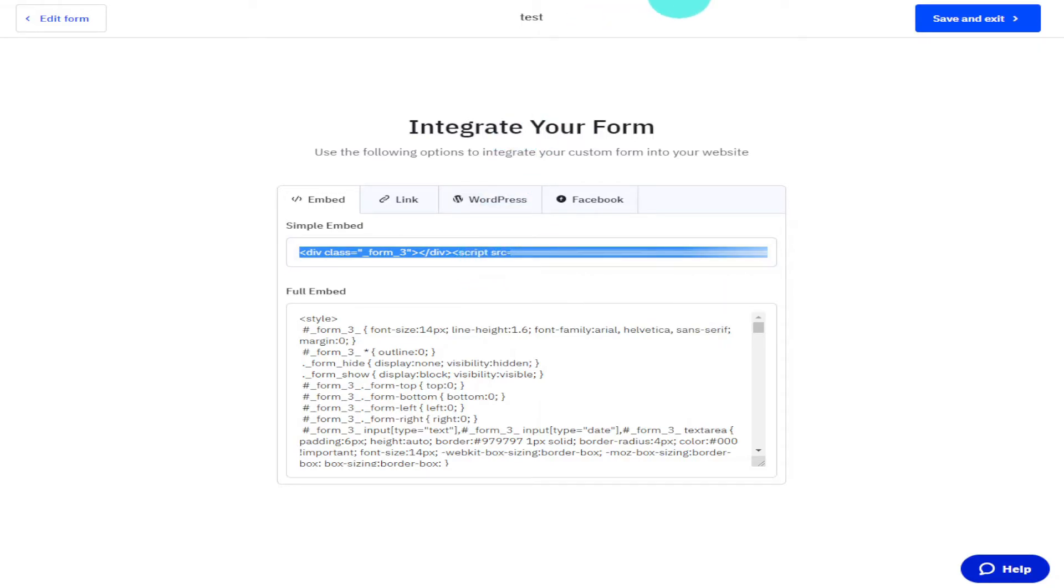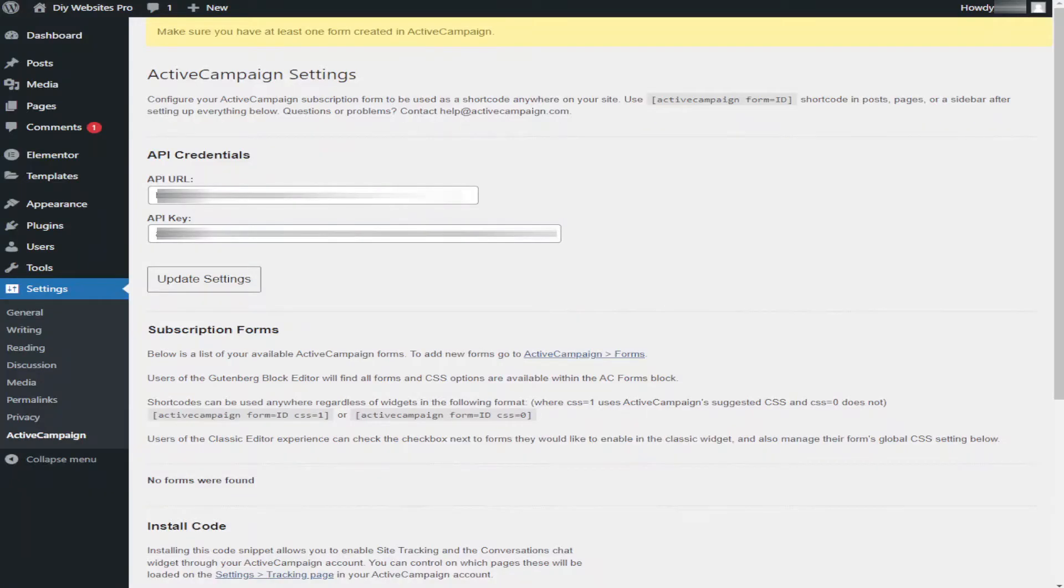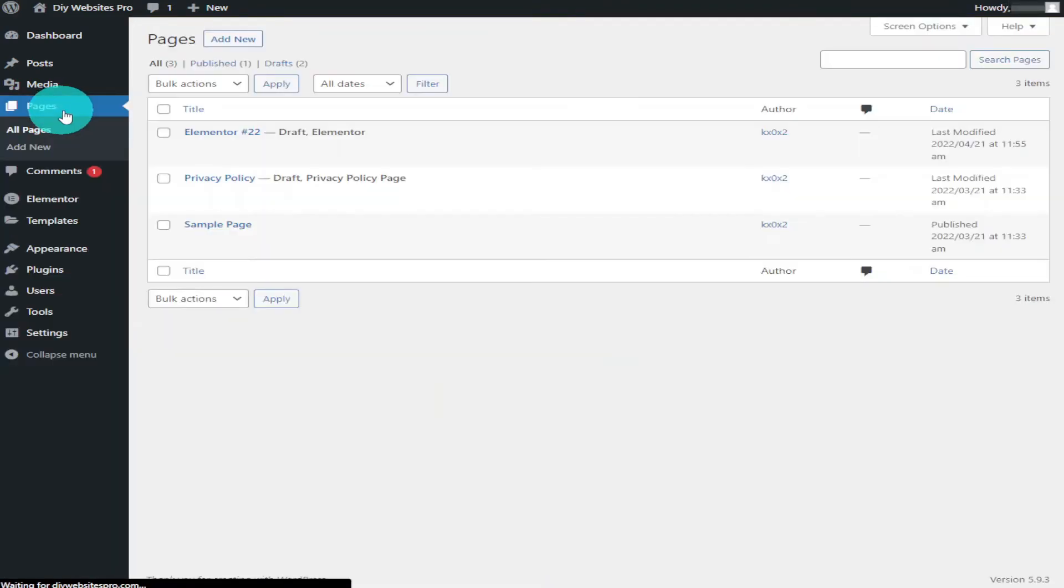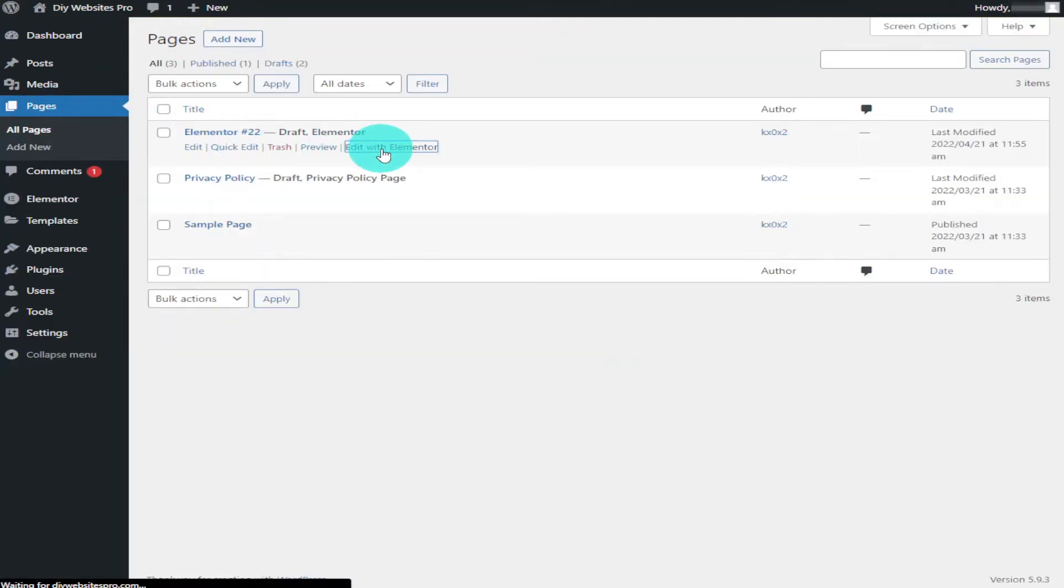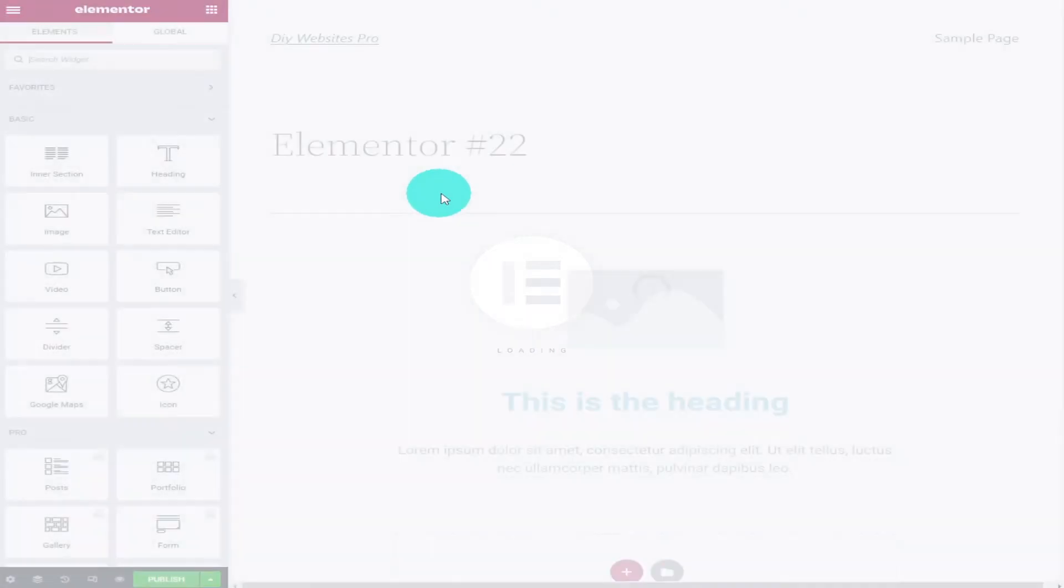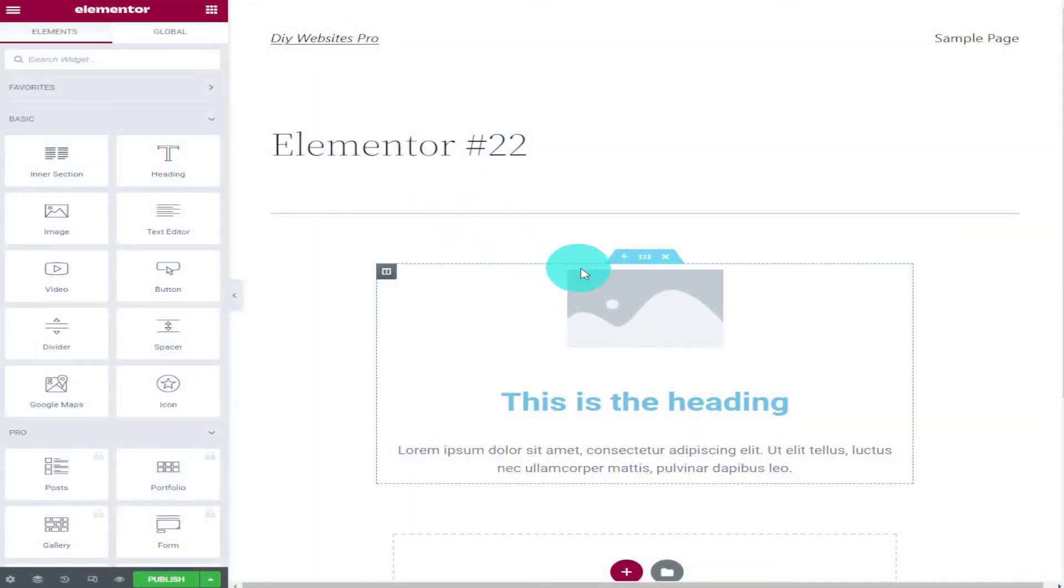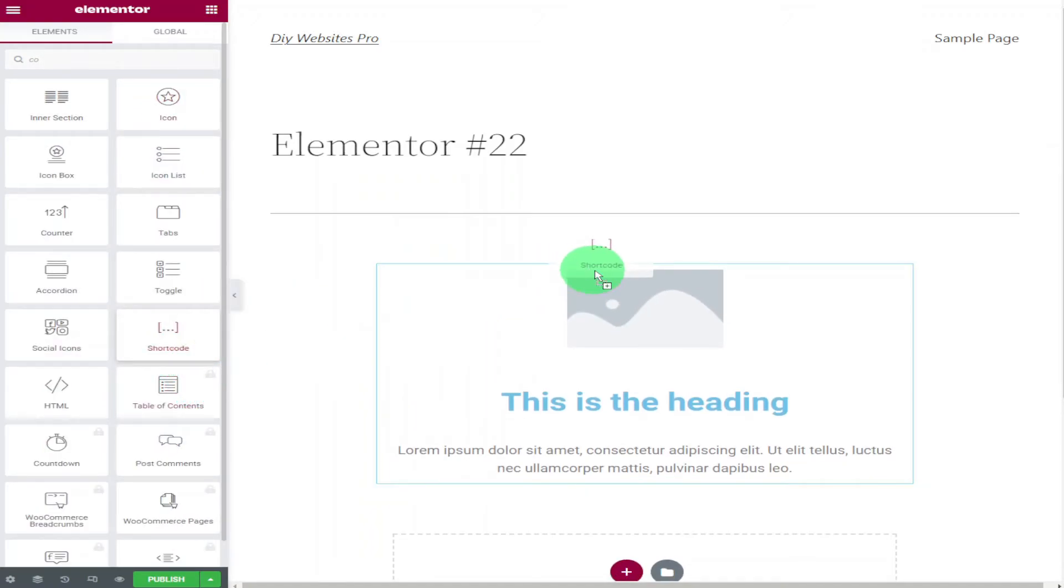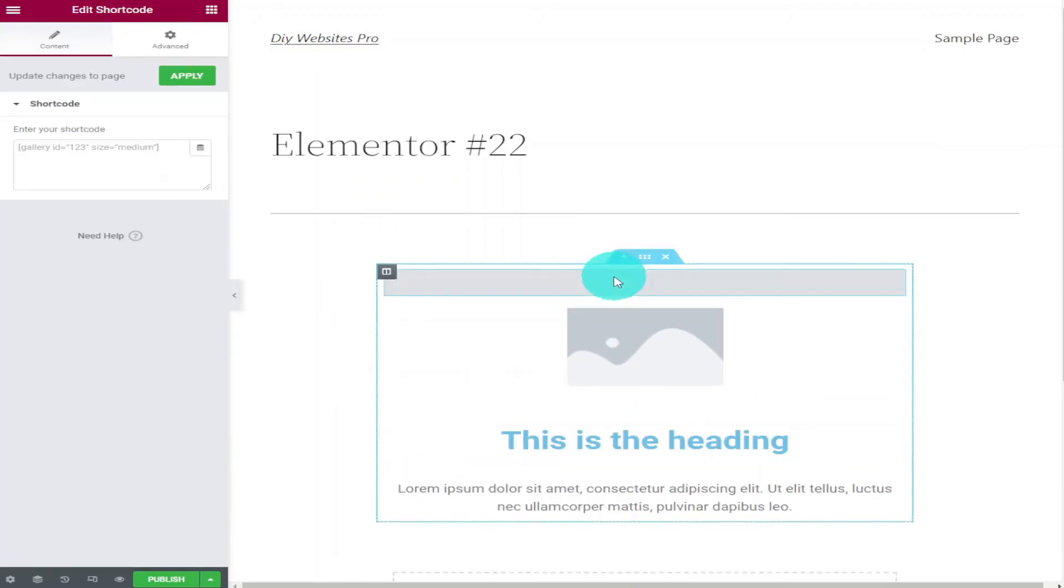What I'm going to do now is go back over to our WordPress dashboard, click on Pages and click on one of the pages and edit with Elementor. Once Elementor has finished loading, on the left hand side search for Shortcode. Then all you need to do is drag and drop the Shortcode widget to whereabouts you want to place it on your website.